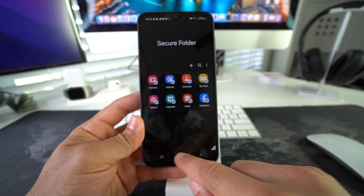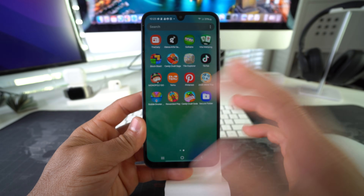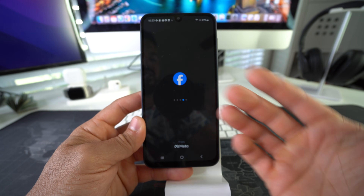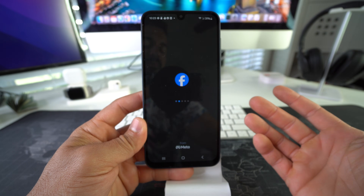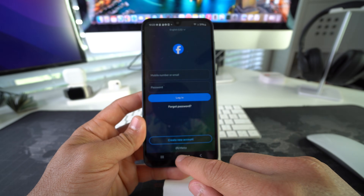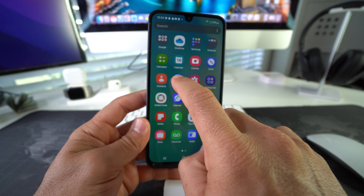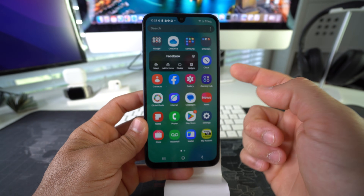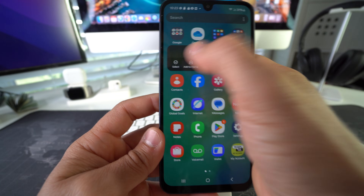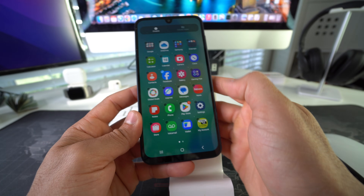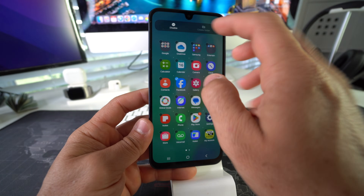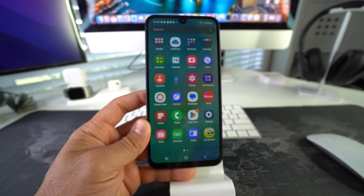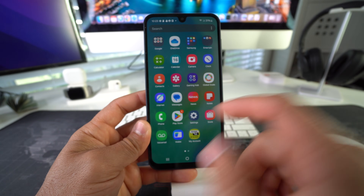The next step is to delete Facebook from the main apps, because it can still be accessed without the password. We're going to tap and hold on Facebook and uninstall it. Select Facebook and hit Disable. Go ahead and disable Facebook.